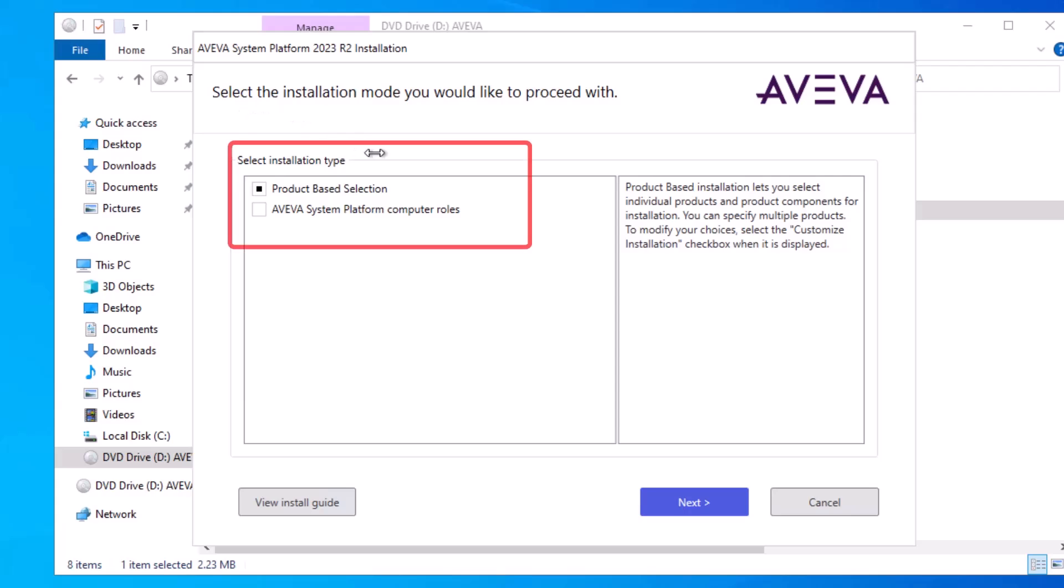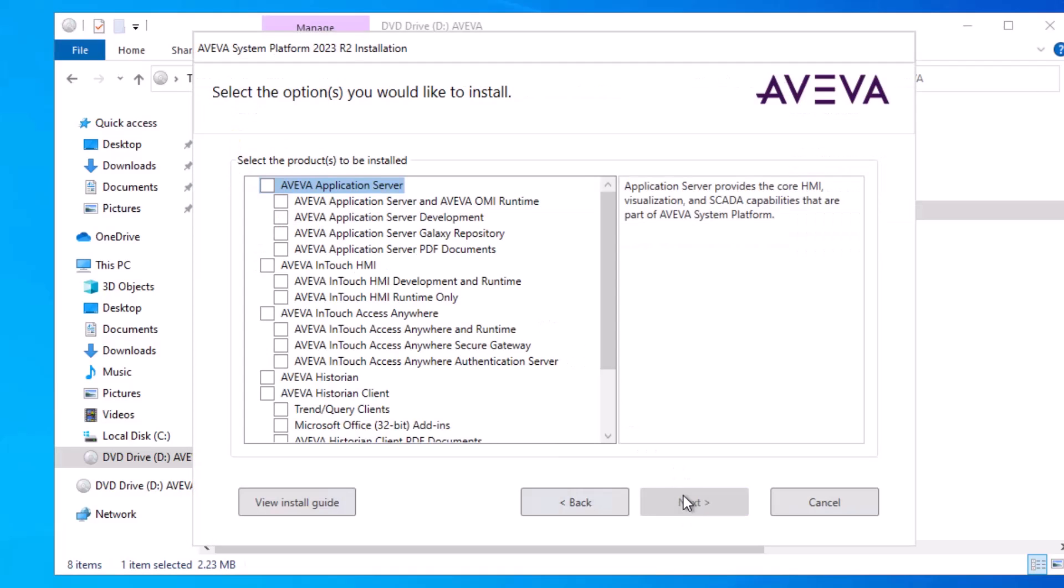There are two choices for installation. You can check individual boxes for products, or you can perform the install by role. My focus here will be on product-based selection, and I'll click Next.